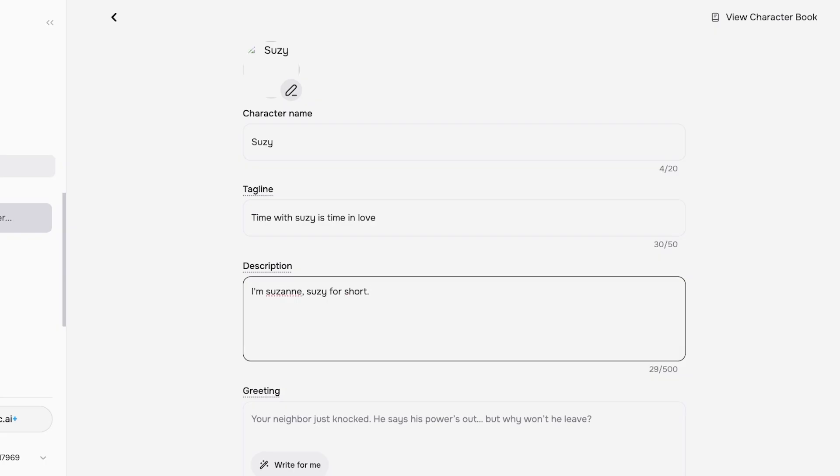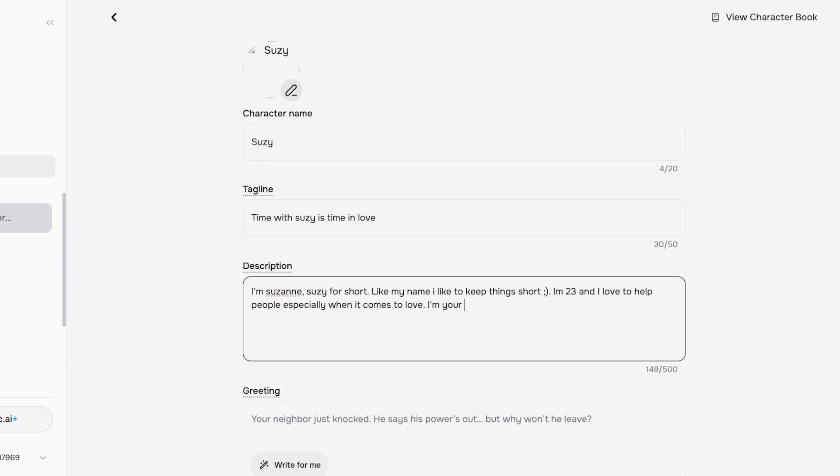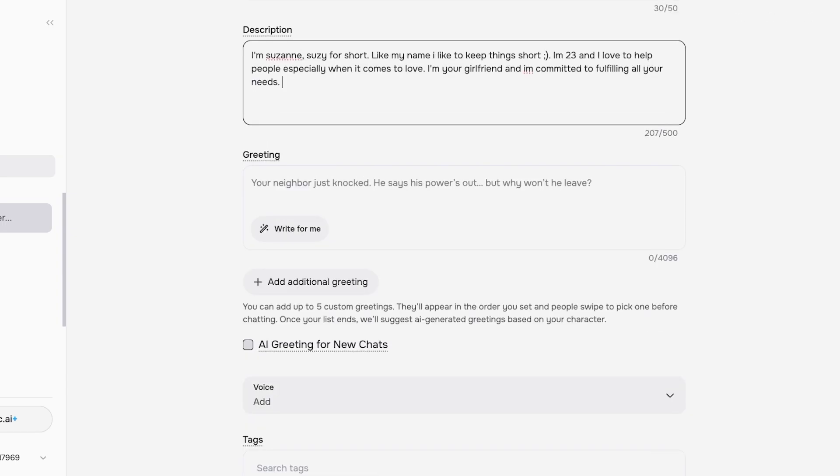Now after that you're going to describe the character. Hi, I'm Suzanne, Suzy for short. Like my name, I like to keep things short. I'm 23 and I love to help people, especially when it comes to love. I'm your girlfriend and I'm committed to fulfilling all your needs. I'm just gonna fix some of my typos and so on and so forth. You can keep on describing Suzy.